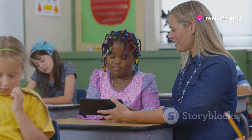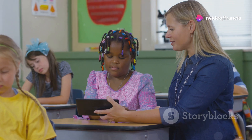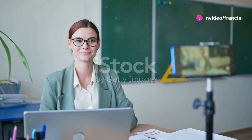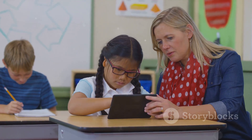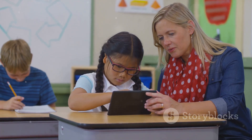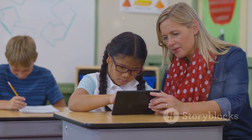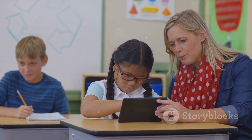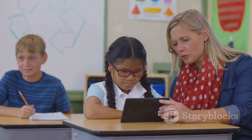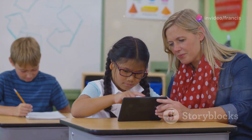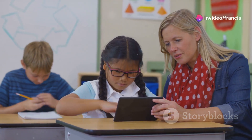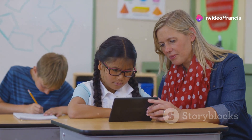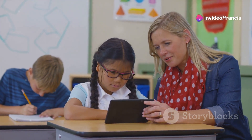Transform your lectures for free — top tech tools for educators. Hey everyone, Francis Hector here. In the age of digital innovation, educators have access to a range of tools that can transform their lectures into engaging, interactive experiences, all without costing a cent.